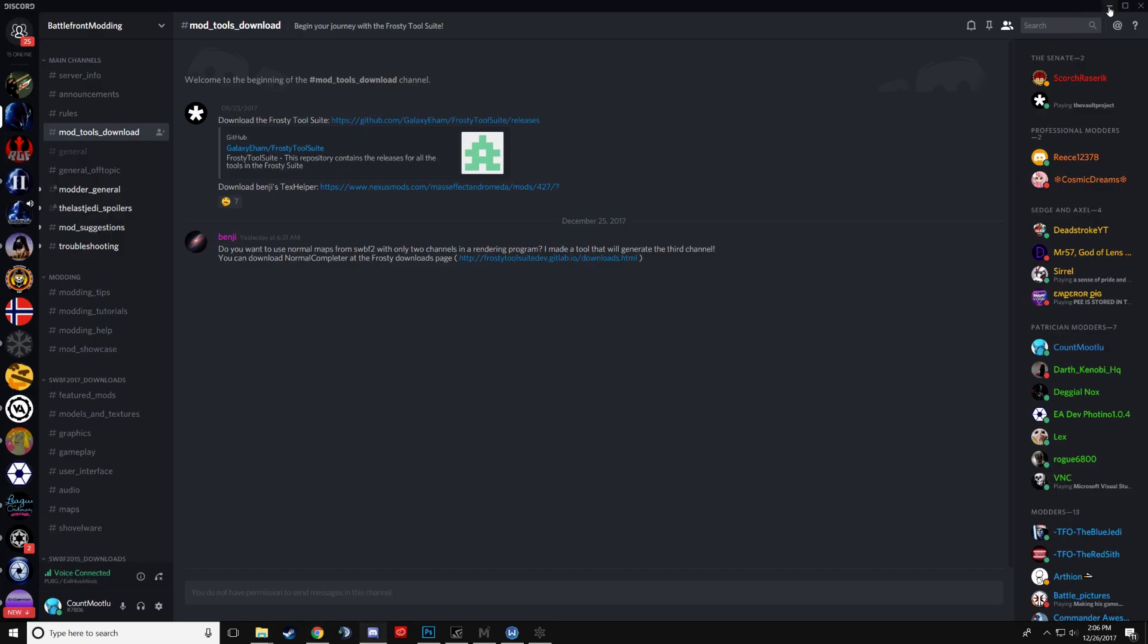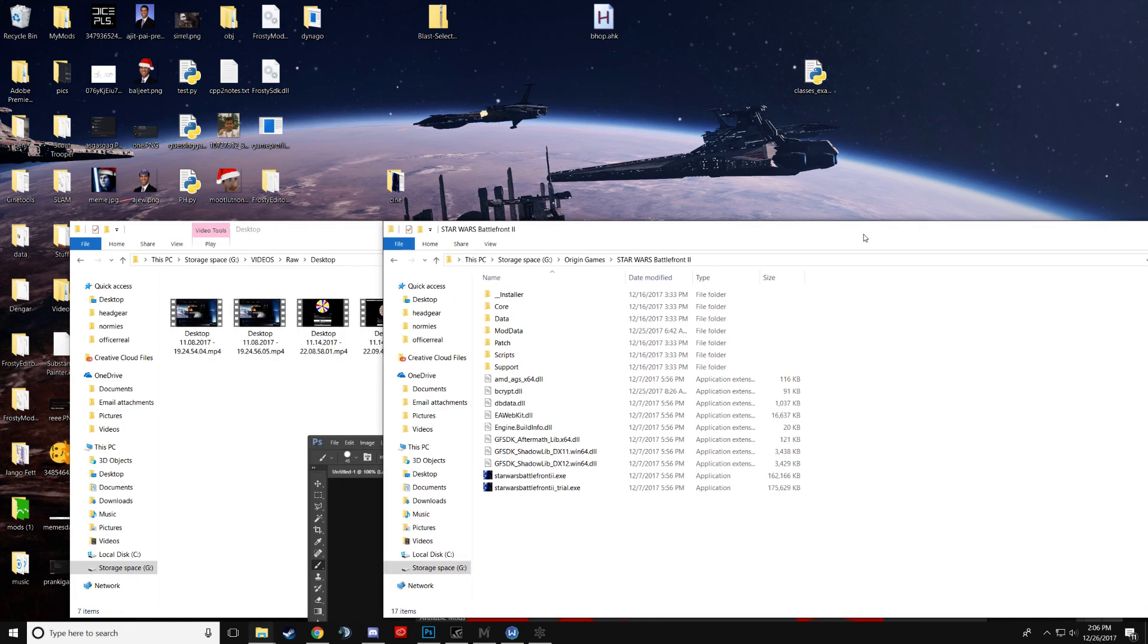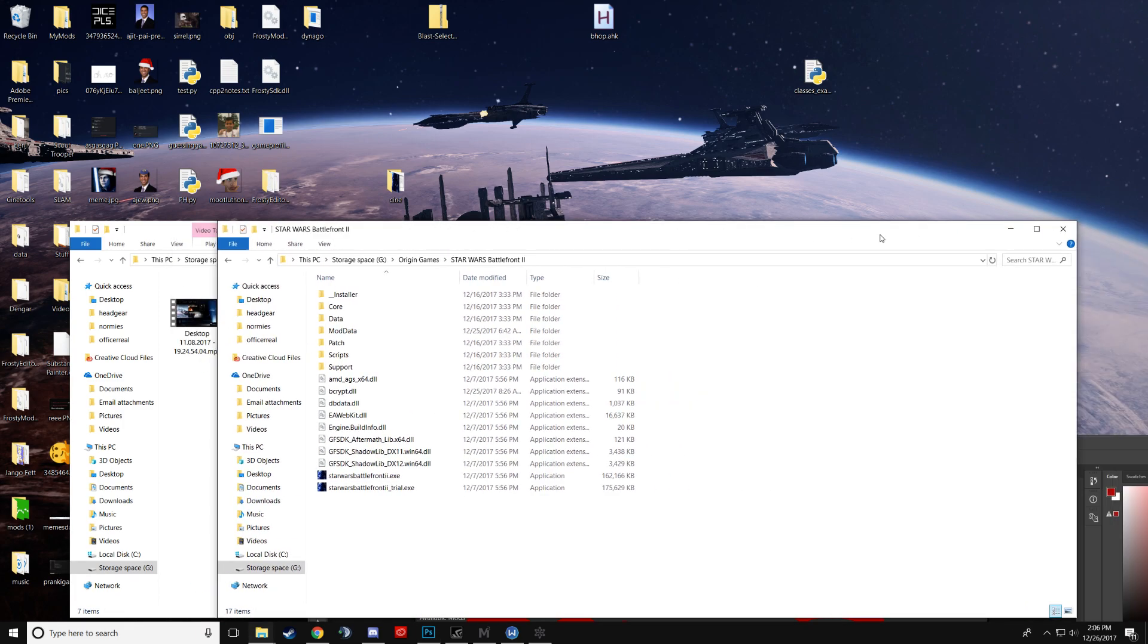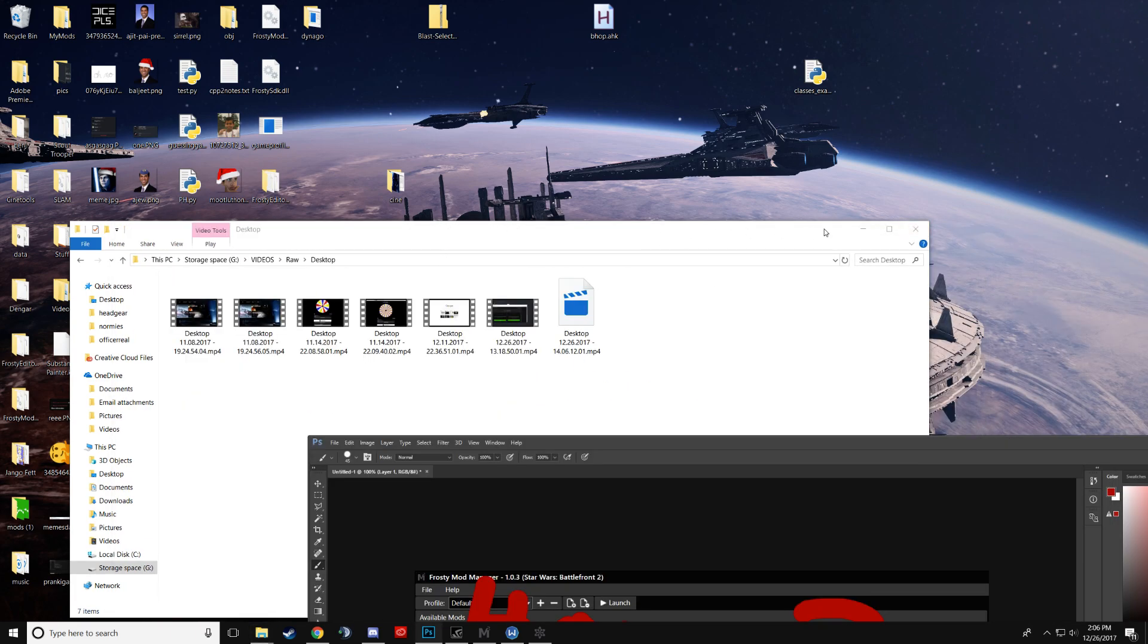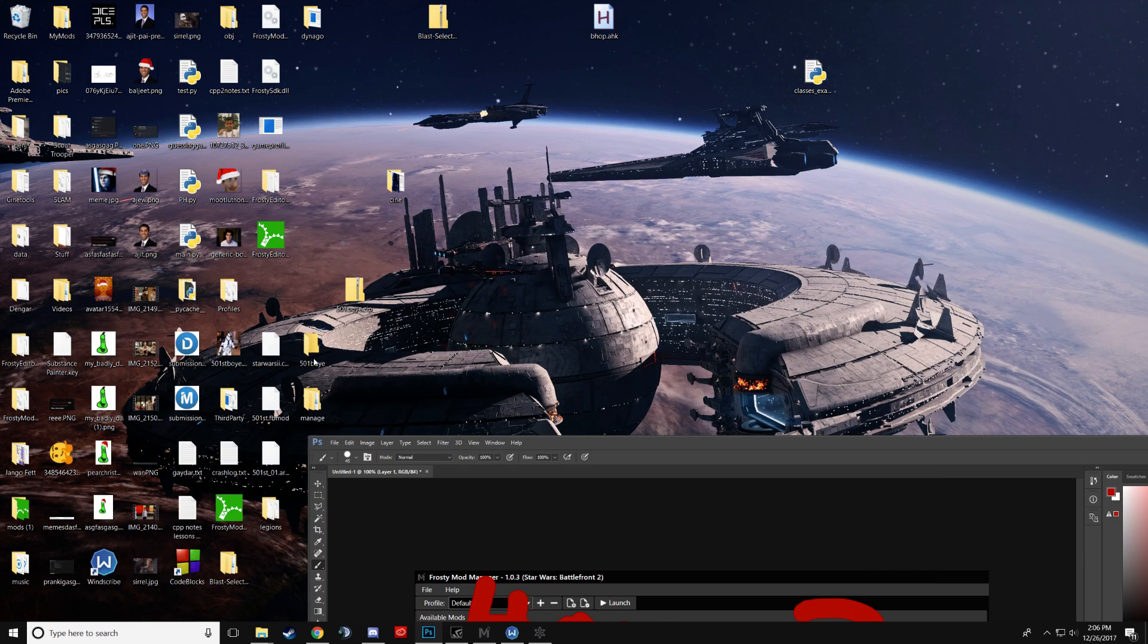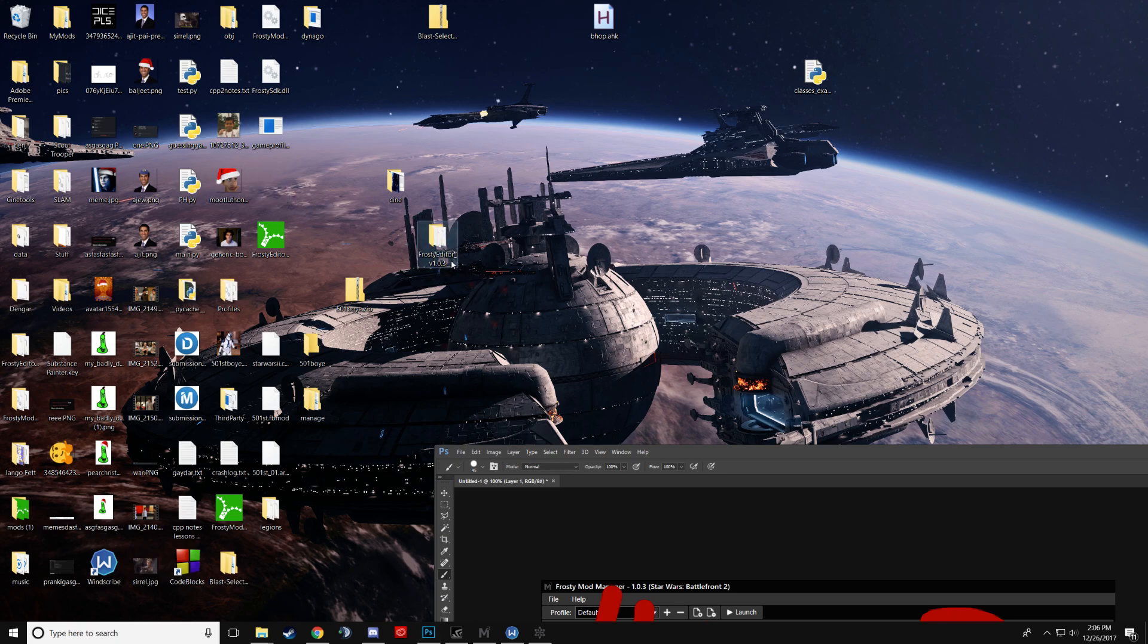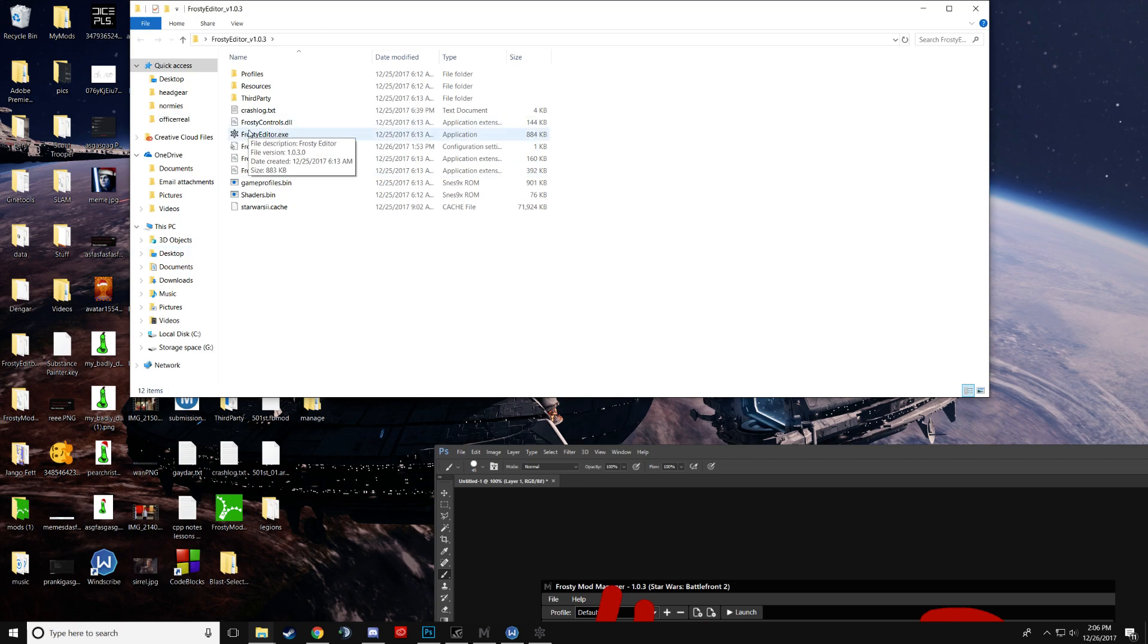So once you have the editor downloaded, you will have it in a zip file. You'll extract it to wherever you want. In this case, it's on my desktop. Click on it, you'll click the exe.